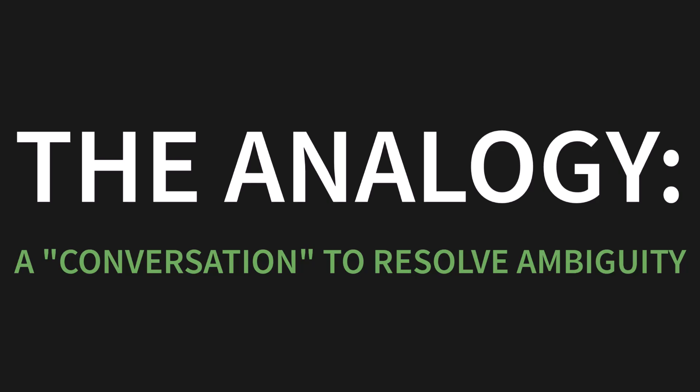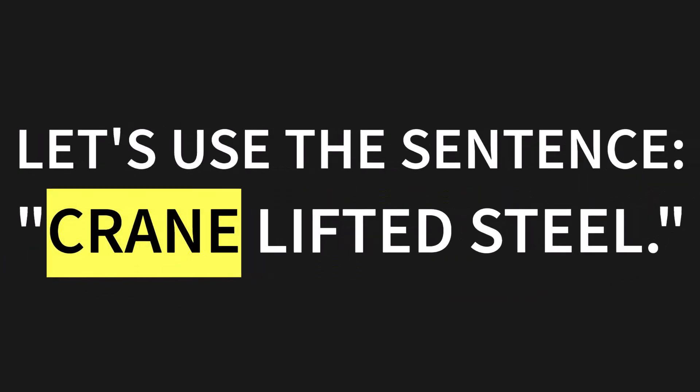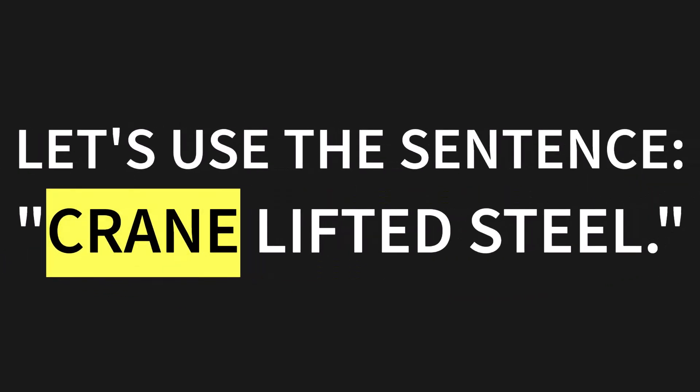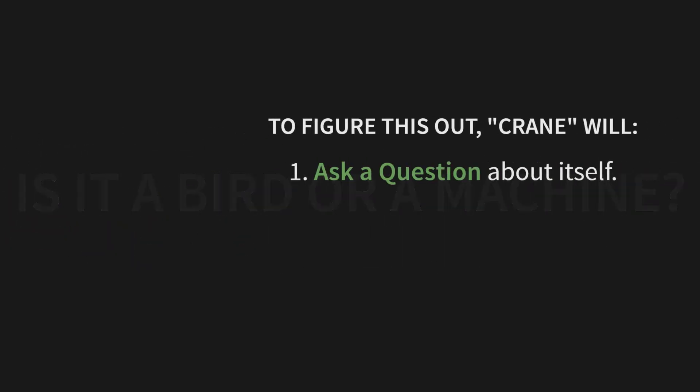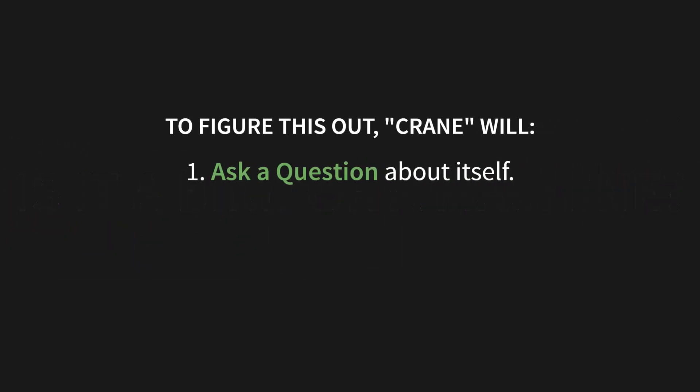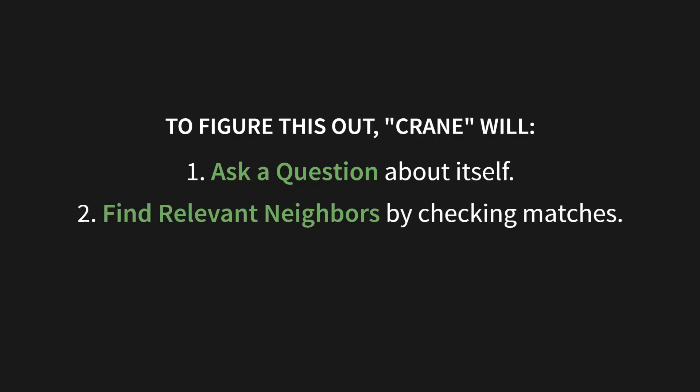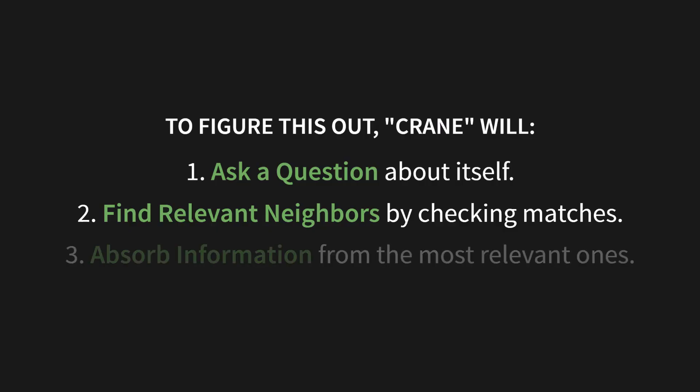Let's build a powerful mental model for this. The analogy I want you to hold in your head is this: a conversation to resolve ambiguity. Let's use the sentence, crane lifted steel. The question is obvious, right? Is it a bird or a machine? To figure this out, the word crane will perform three steps. First, it will ask a question about itself. Second, it will find relevant neighbors by checking for matches. And third, it will absorb information from the most relevant ones.